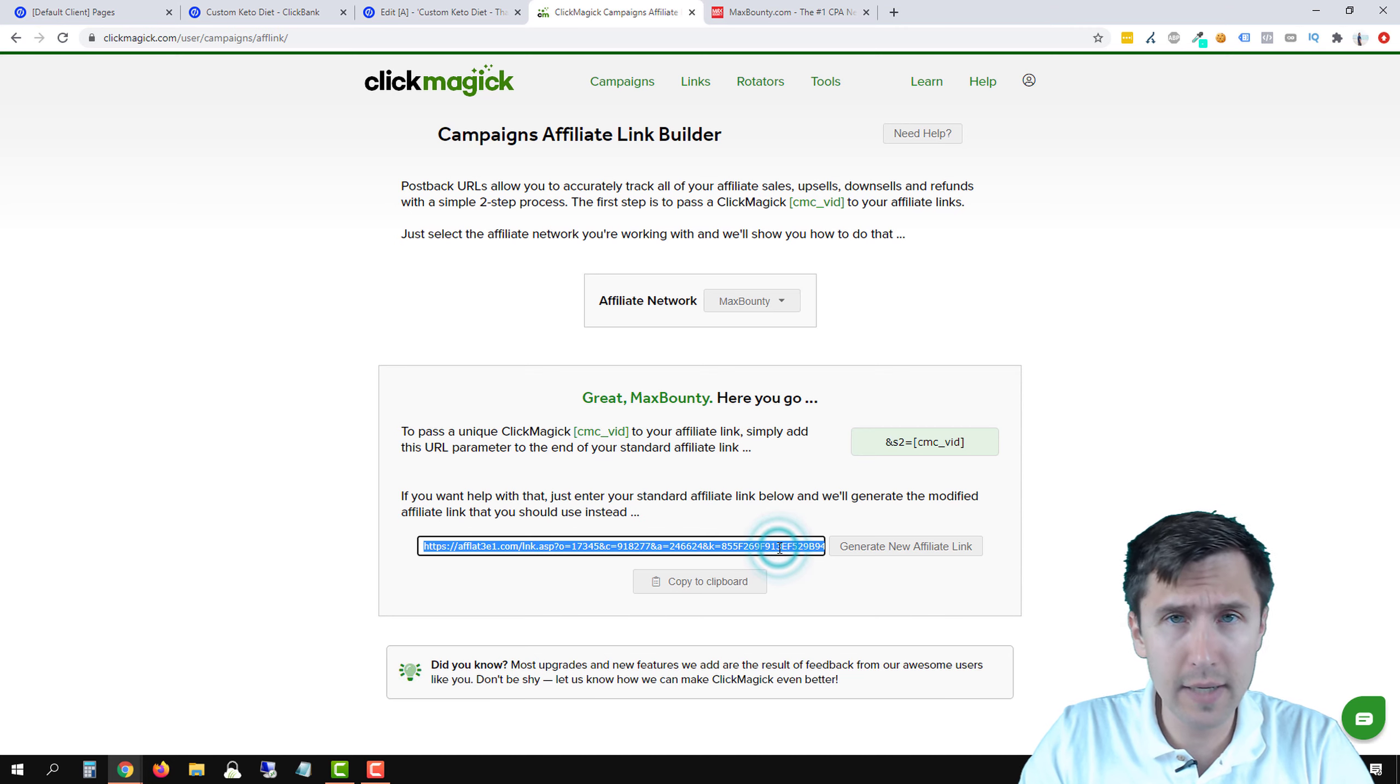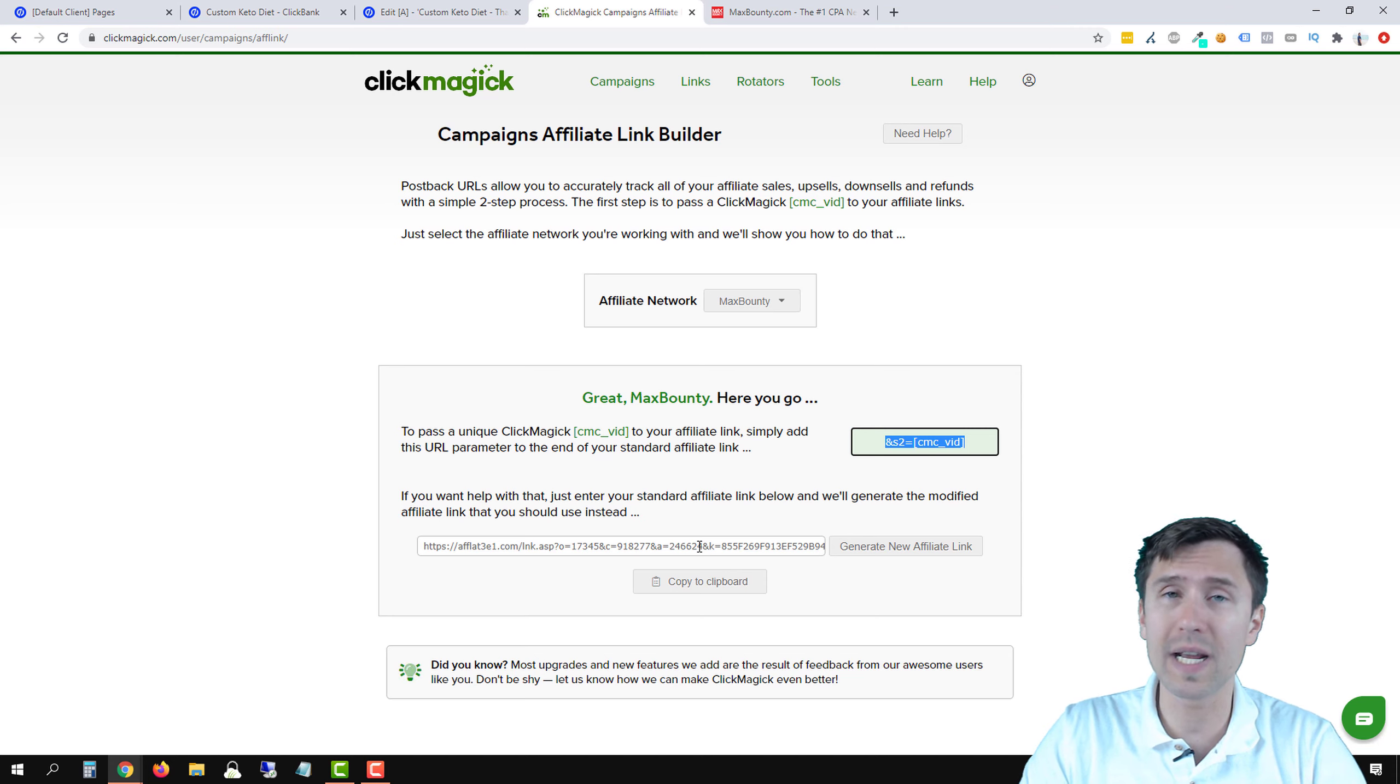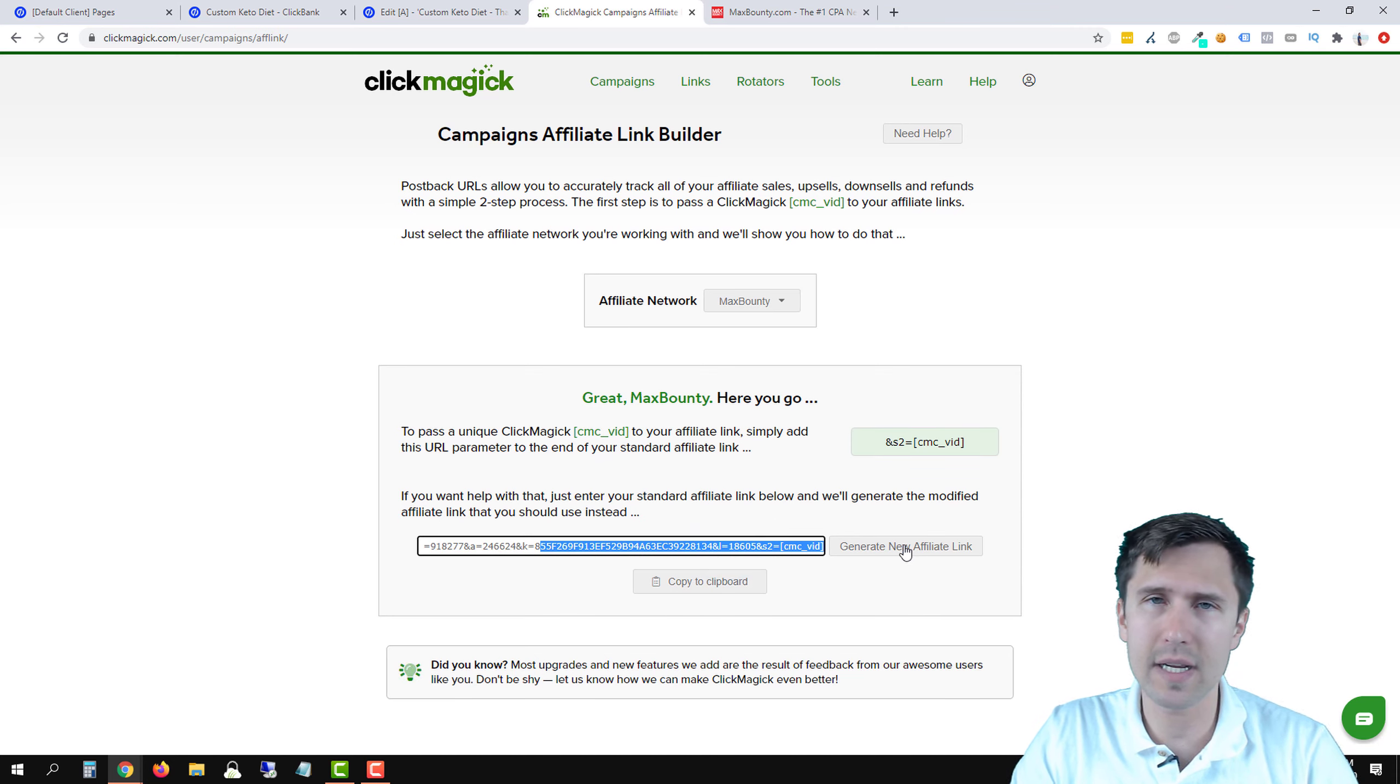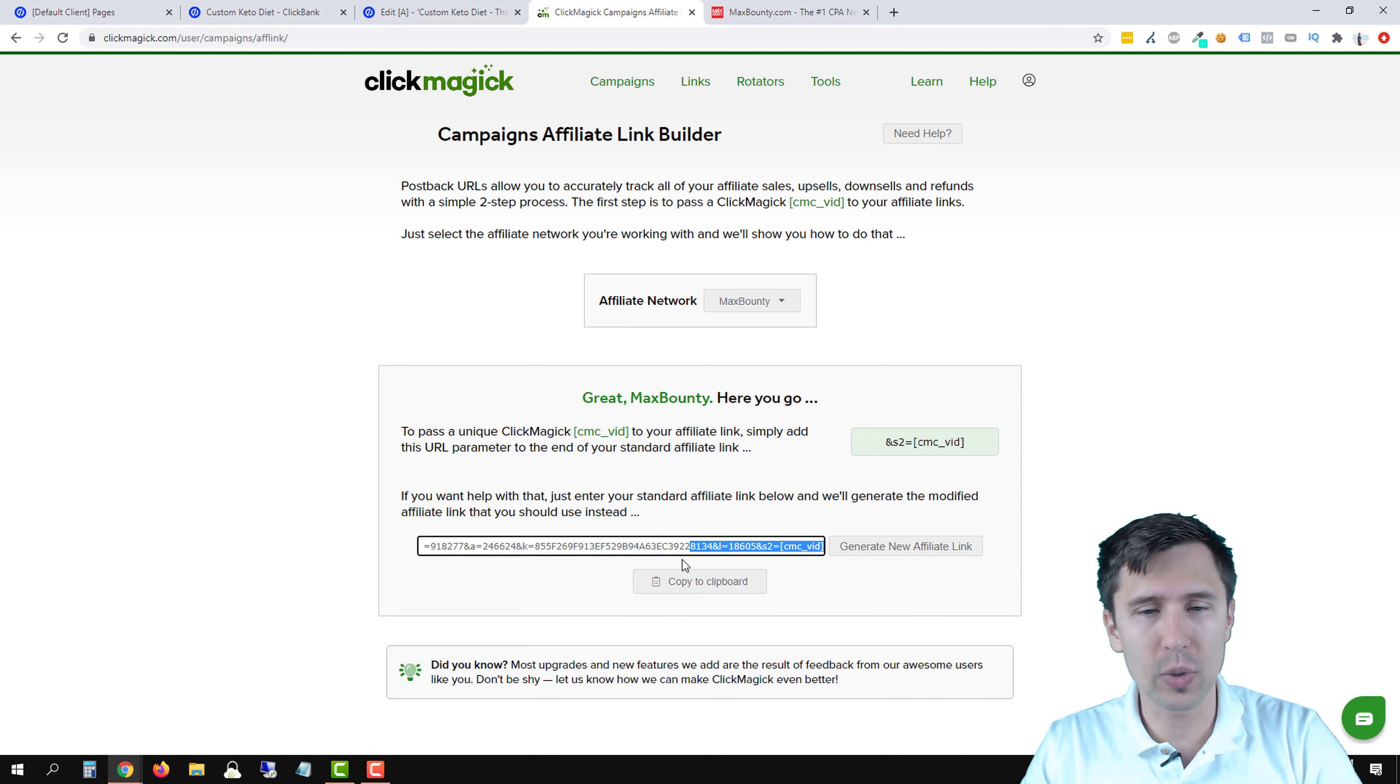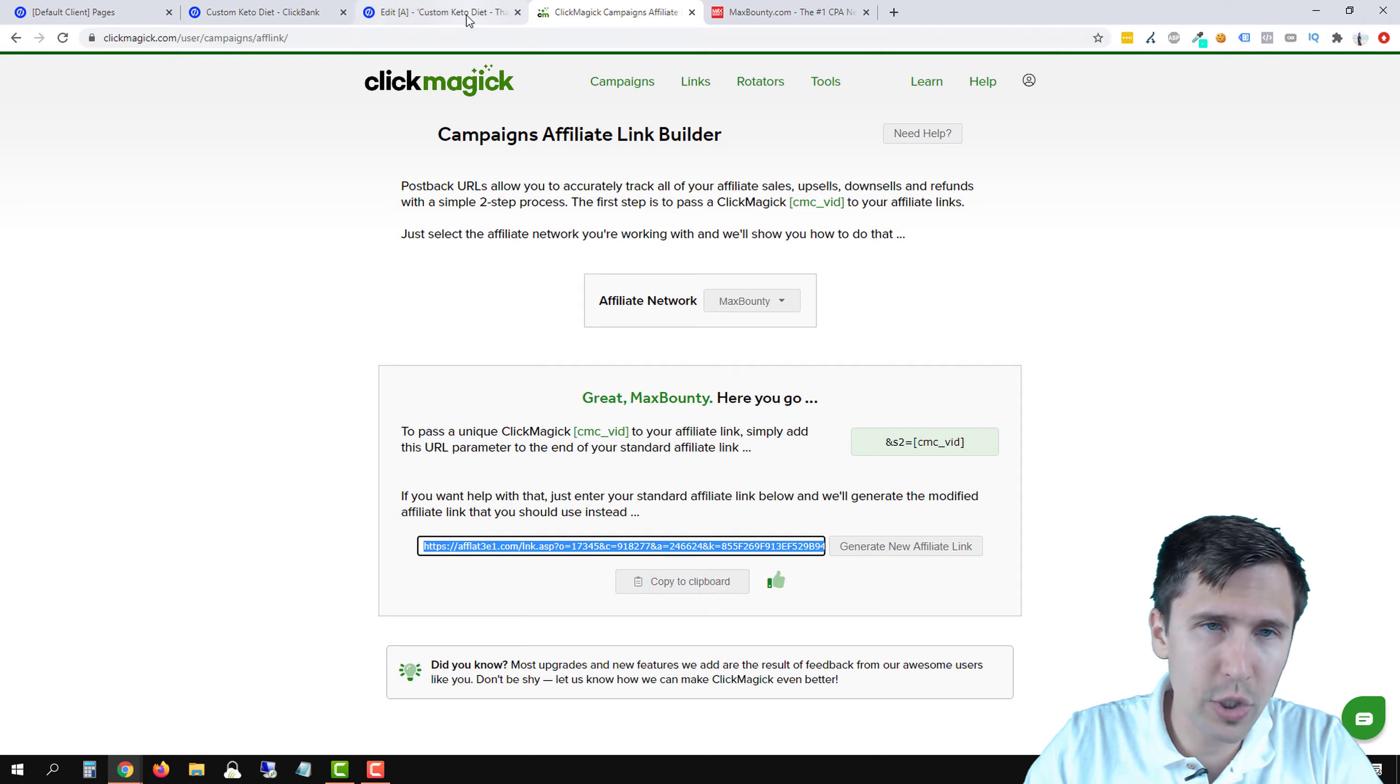And what ClickMagic is going to do is simply add this to the end of your link. So do you have to paste it here for it to work? No, you can just take this and add it to your link manually. But this is a process that just makes it easy, quick, and you don't have to think.